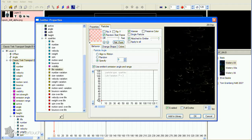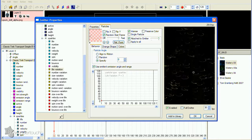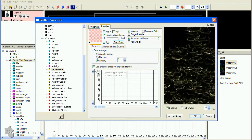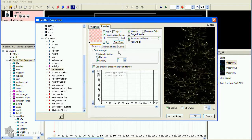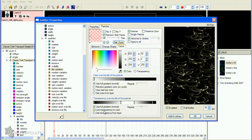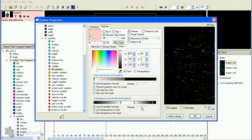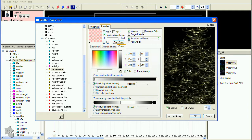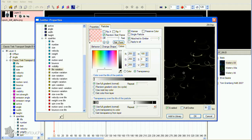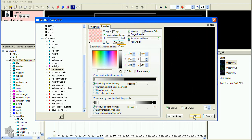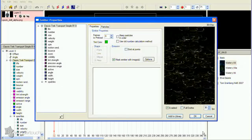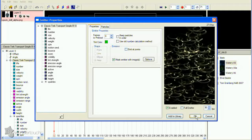It also looks like there might be something going on with the transparency gradient, since the particles are flashing. Look at the Colors tab, and you'll see the Repeat slider under the transparent gradient is not zero. Move it all the way to the left to fix this flashing. Also, adjust the gradient a little so the particles don't take so long to fade in.